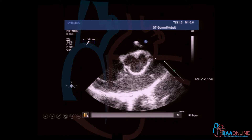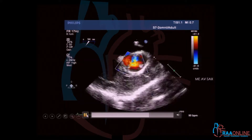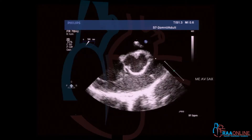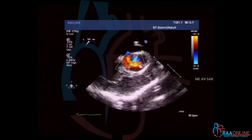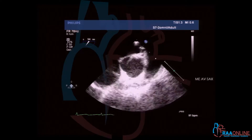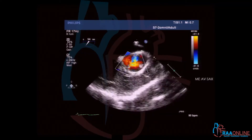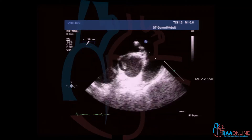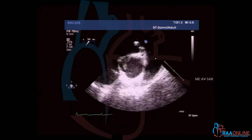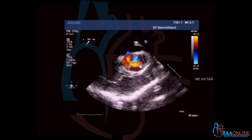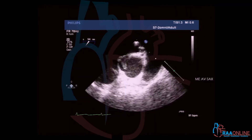Aortic regurgitation. What do you see here? This is a casual observation. What is the main utility of using the mid-esophageal aortic valve short-axis view? Just give me what is it that you see. You basically see what are the places that regurgitation is occurring — is it central? Is it along both commissures? Is it along all three commissures? I will give you an interesting case which we did recently where 3D clarified the picture.